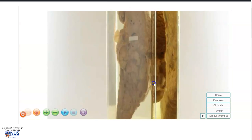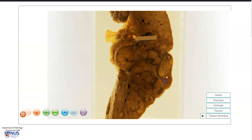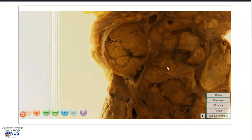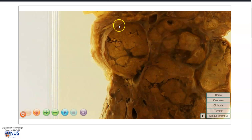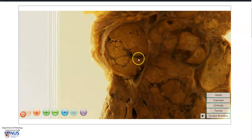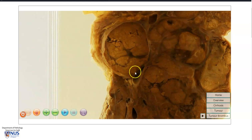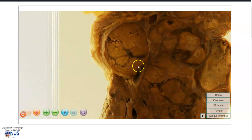Turning this around, we can see an interesting feature here — this rounded nodule within a vascular structure, and this is actually the tumor nodule within the portal vein. So there is tumor thrombus involving the portal vein.